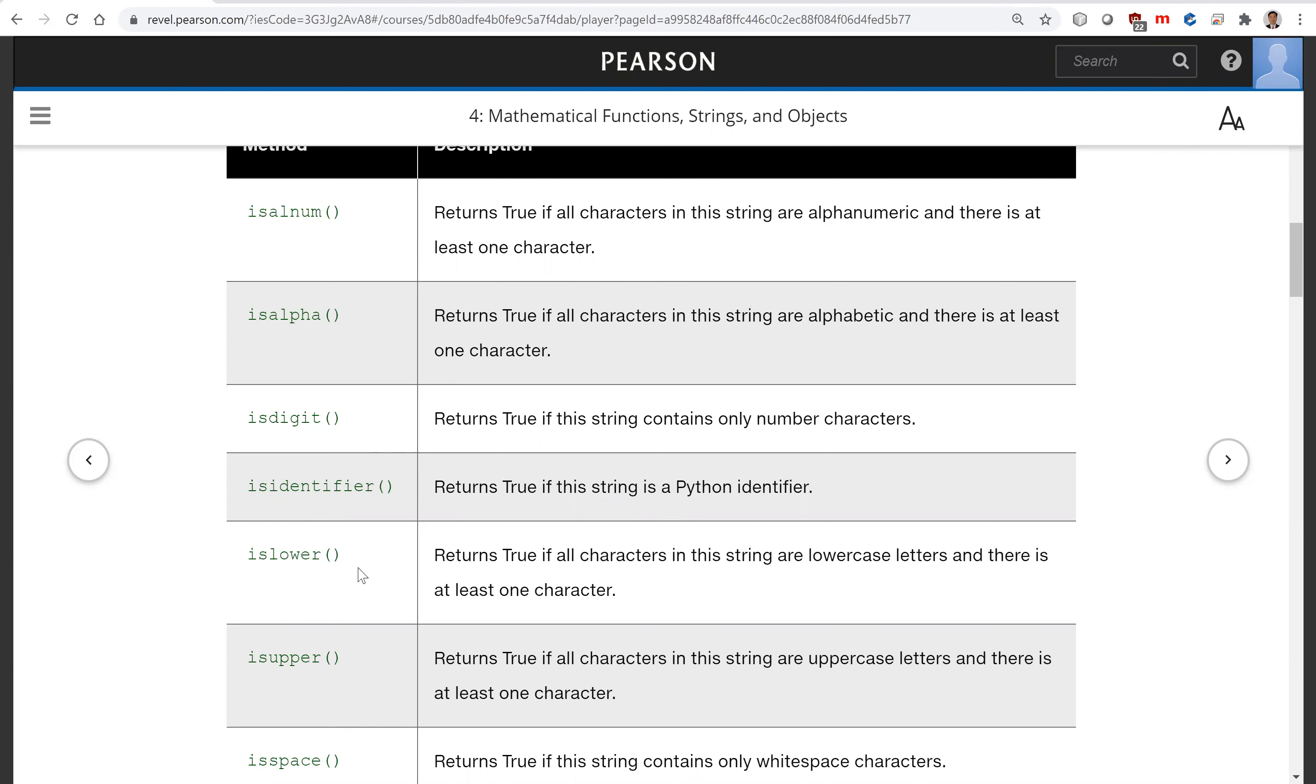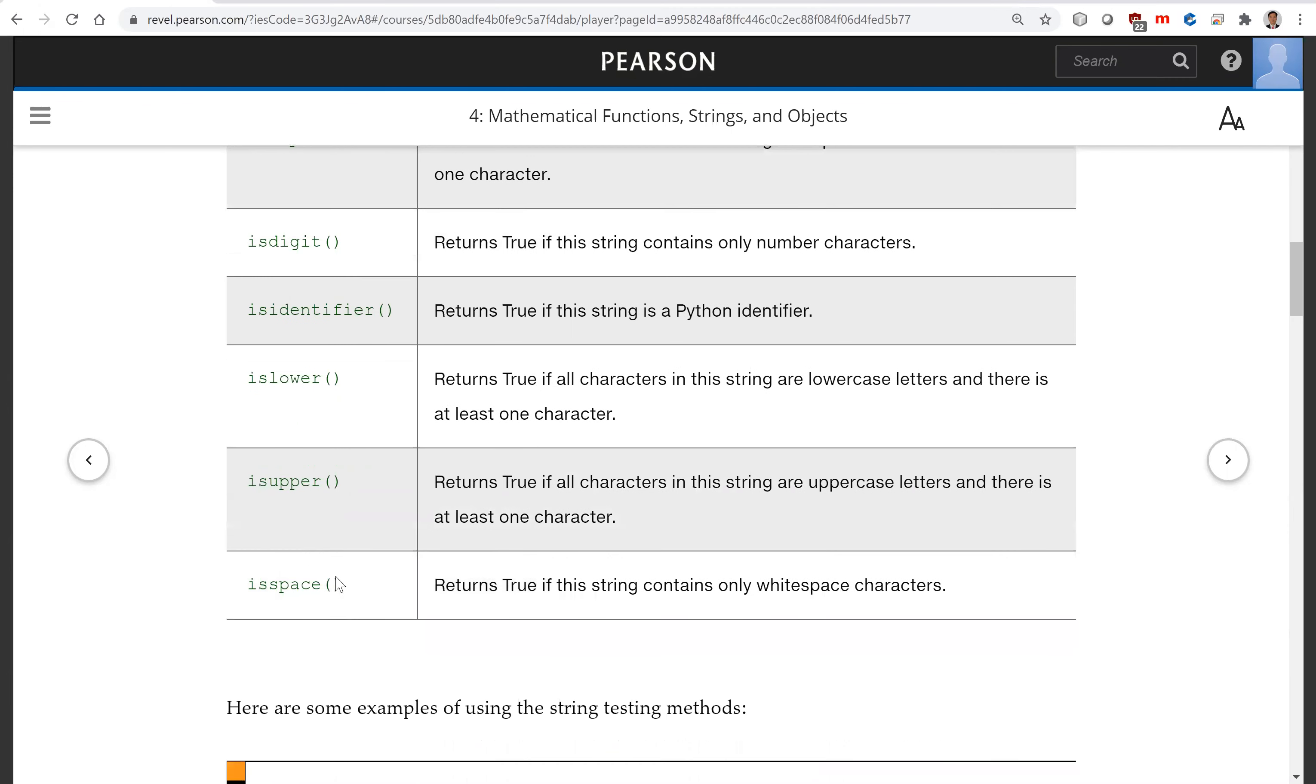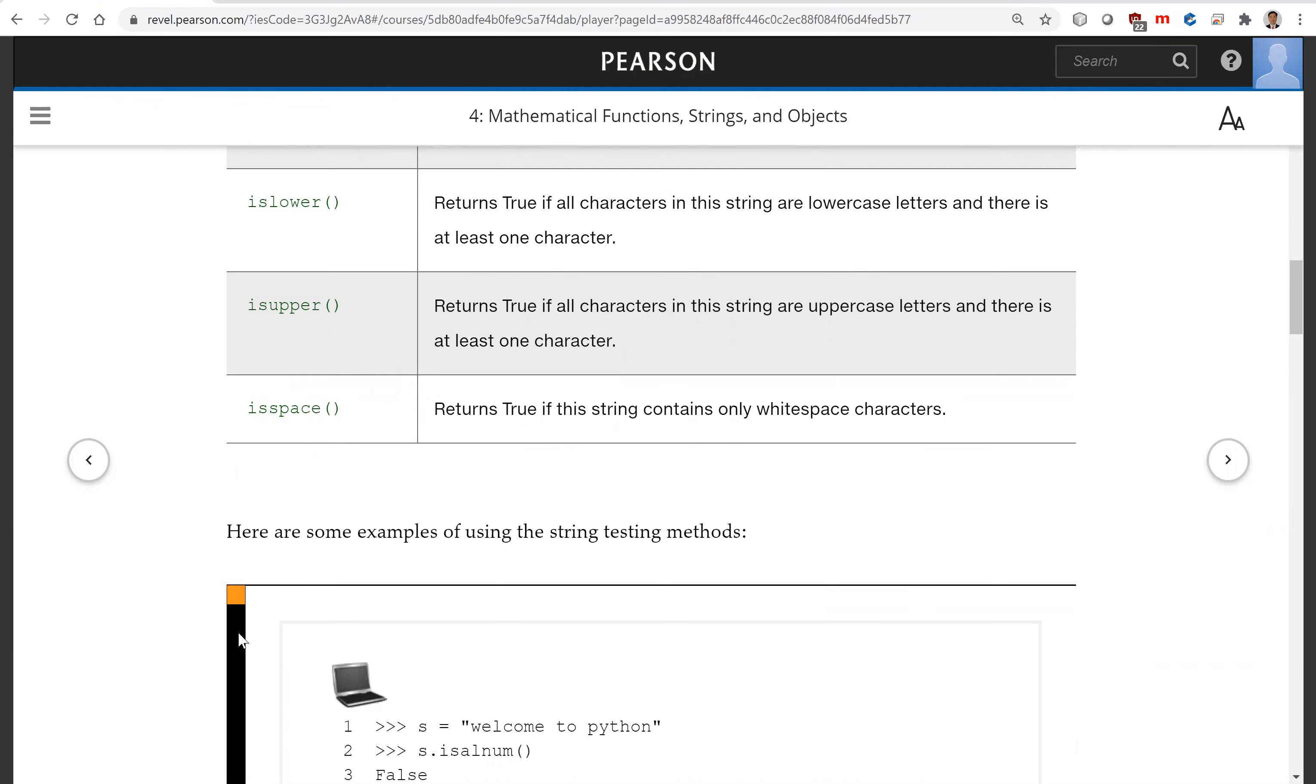Islower, isupper, isspace. So this is to test if a string is lower, upper, or if a string is a space string.